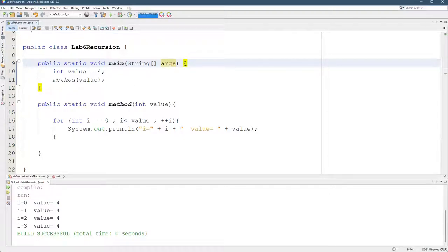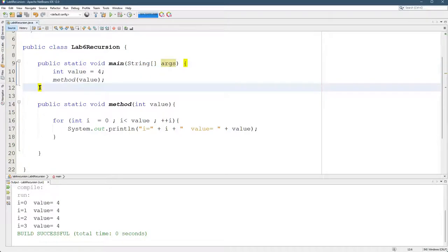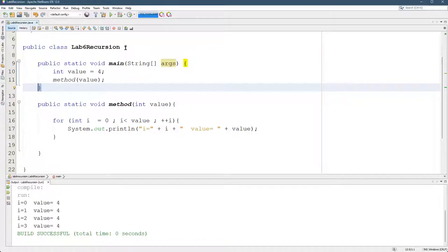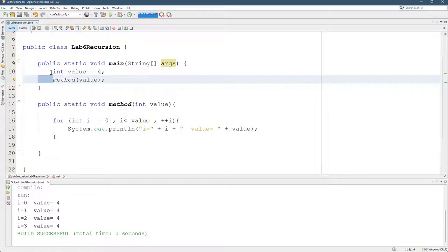If you're using most IDEs, including NetBeans here, when you put the cursor next to one curly brace, it highlights the other one in yellow. Also, you'll notice that it indents four spaces whenever you go in another block.